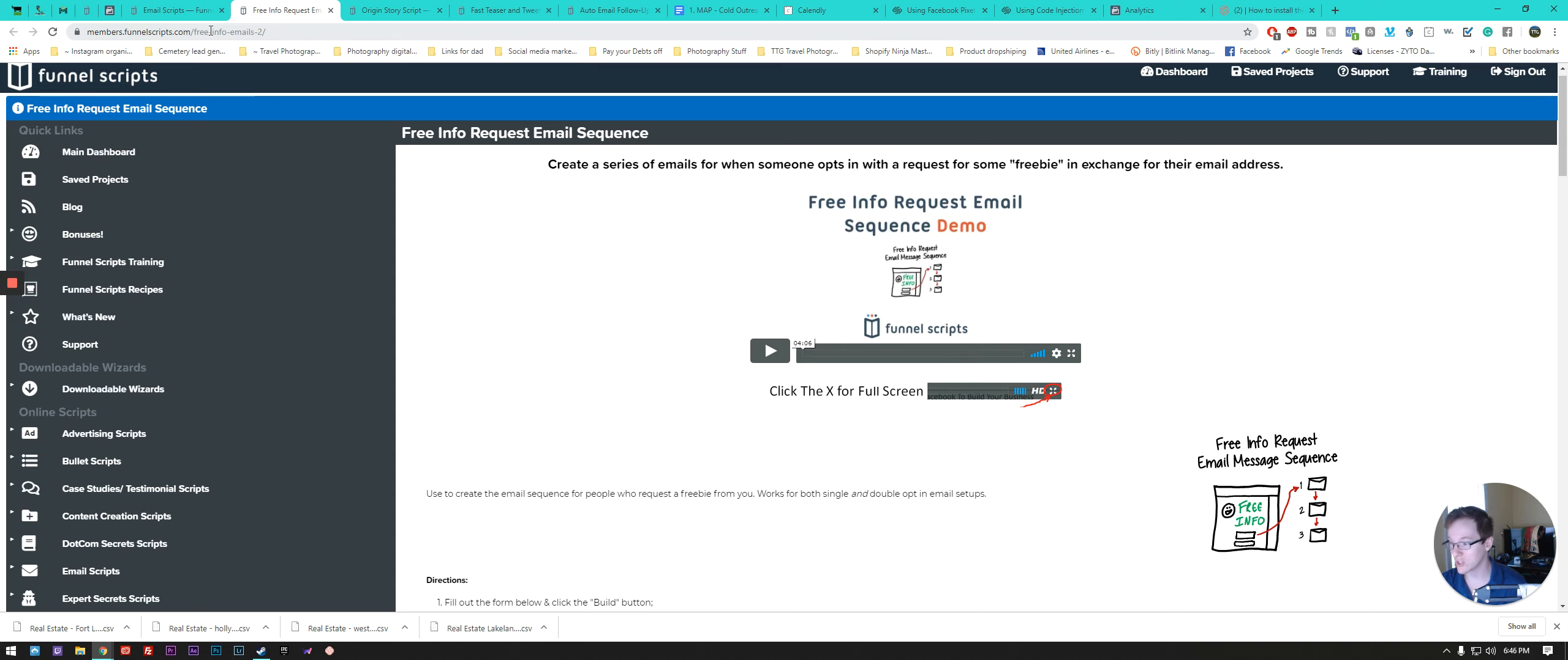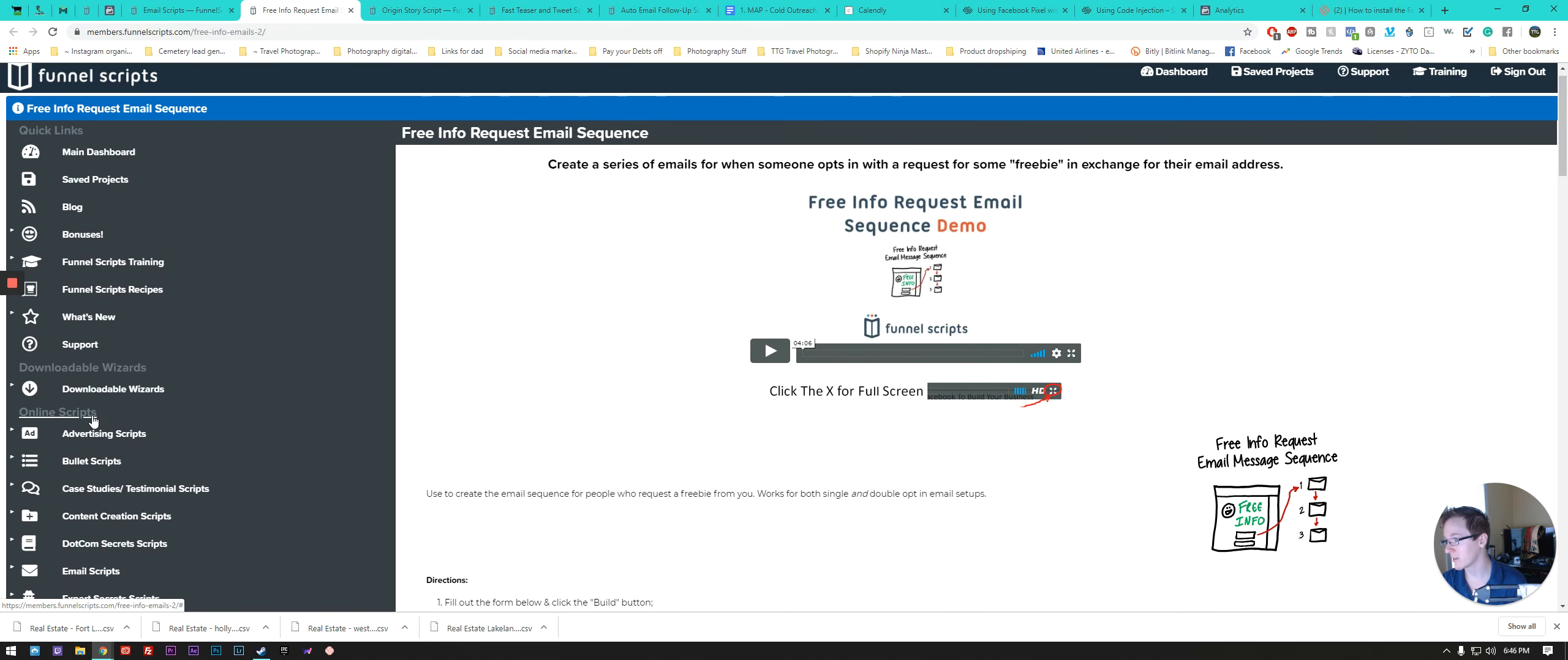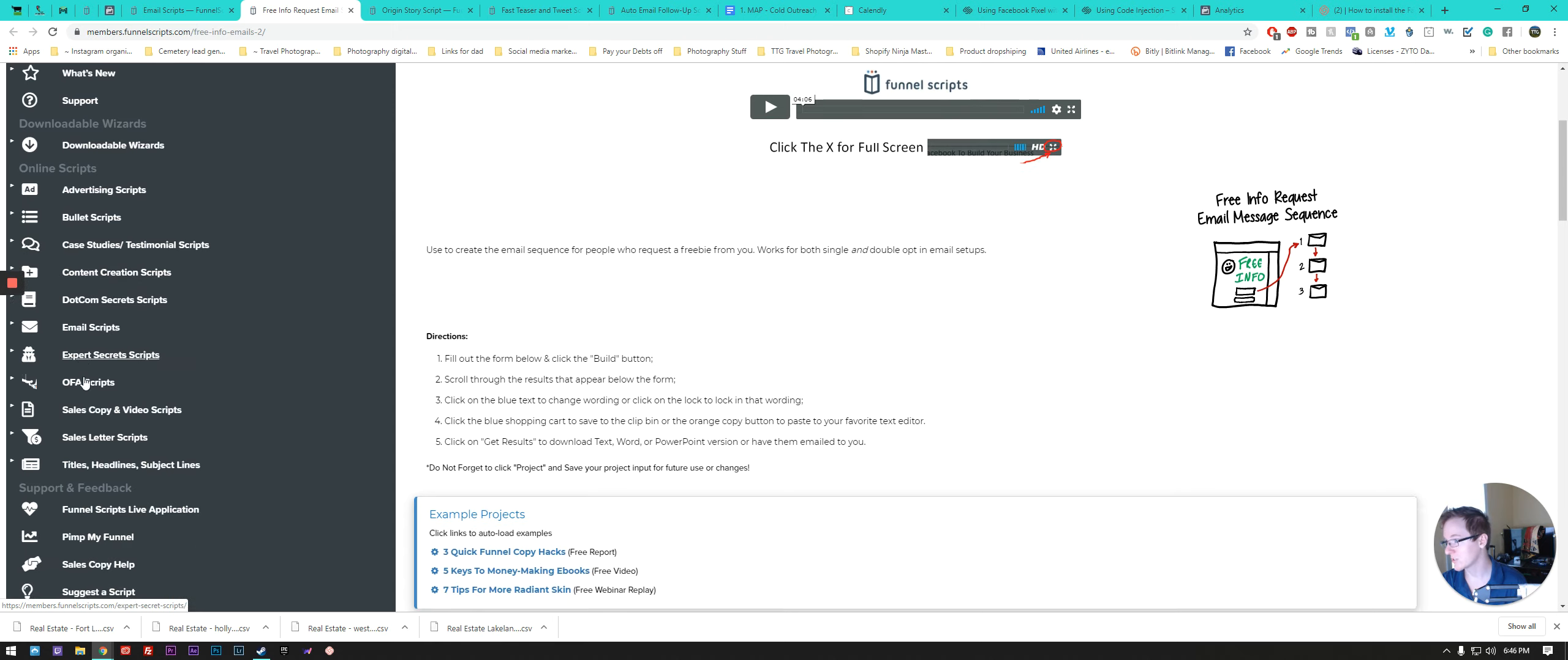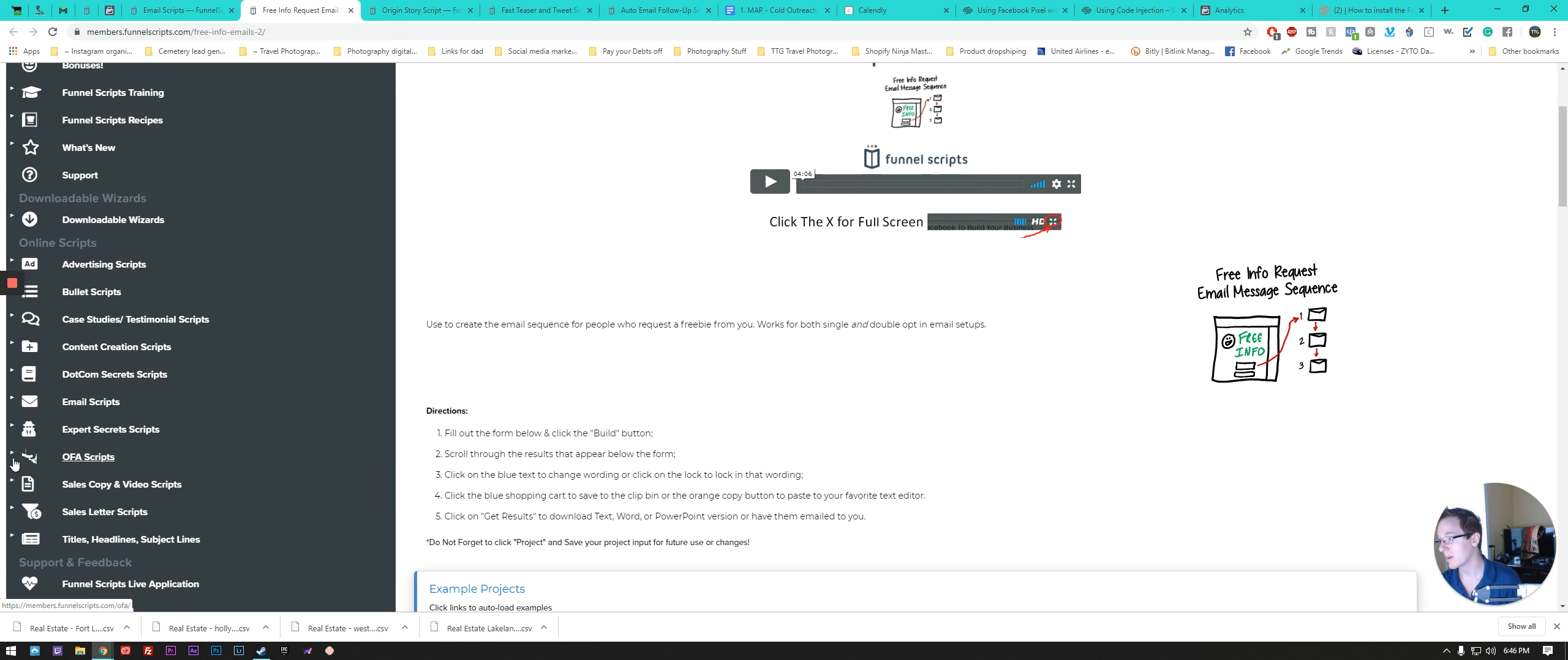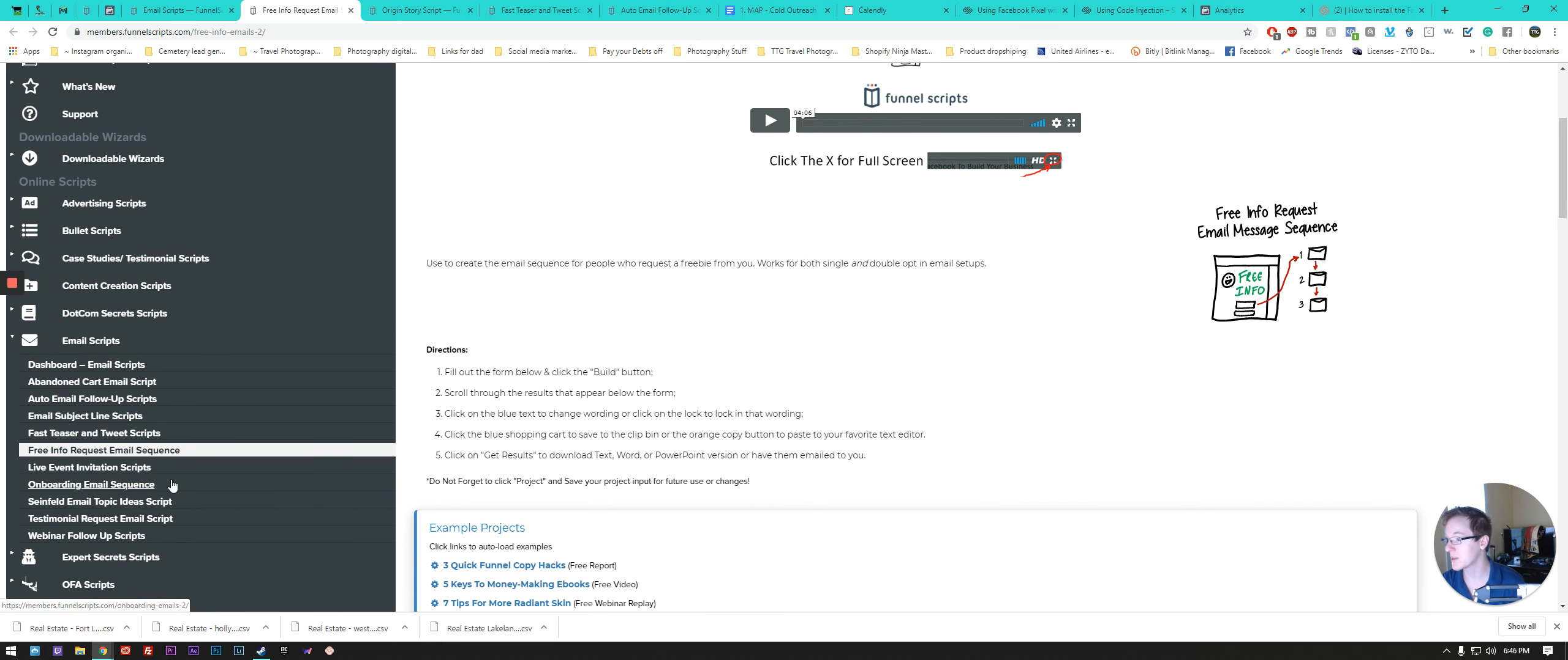This is basically the cheapest way to get all of your ad copy for any of your funnels, any of your scripts for your Facebook. It's all these things down the side here, like online scripts, advertising scripts, bullet point scripts, content creation scripts, dot-com secret scripts, all of the One Funnel Away Challenge scripts, Pimp My Funnel stuff, and they have tons and tons of different types of email scripts. Each of these have dropdowns for tons of different types of really cool scripts.